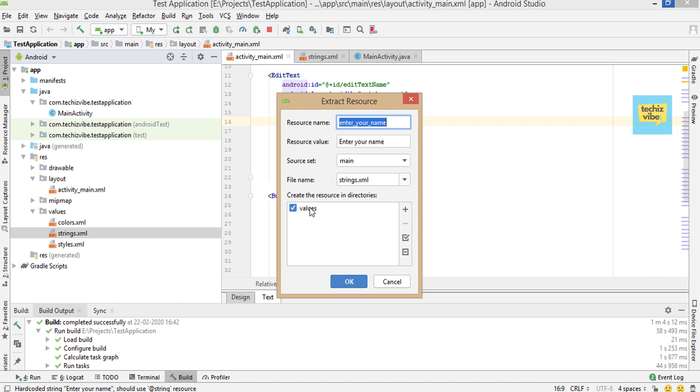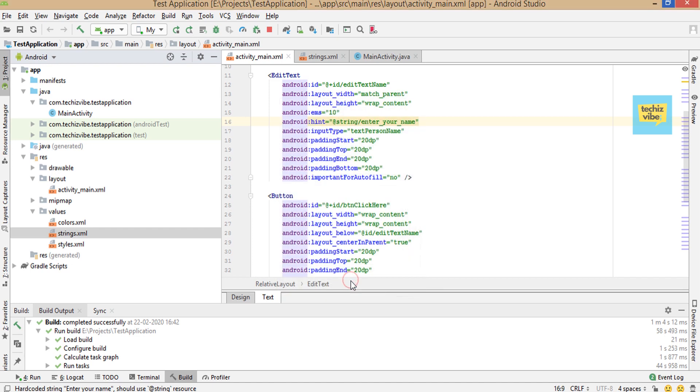If you need to change resource name or resource value, you can change it from here. Now I'm not changing anything. I'm leaving it as it is and I'm clicking on OK.